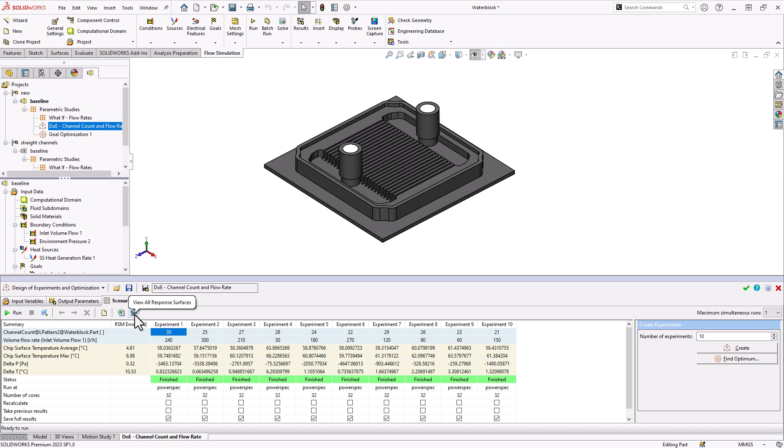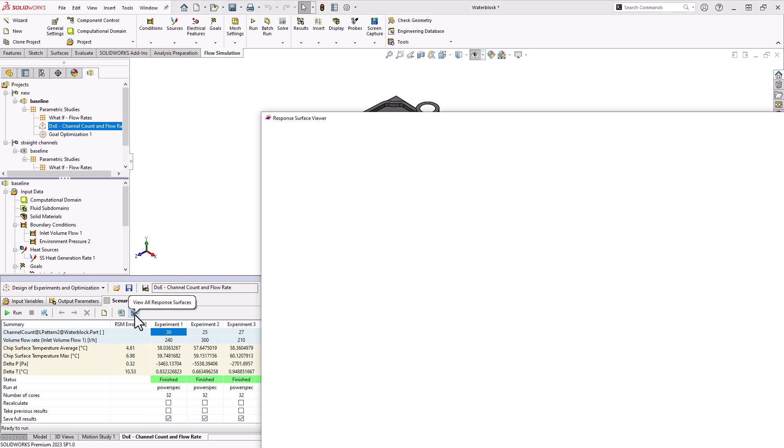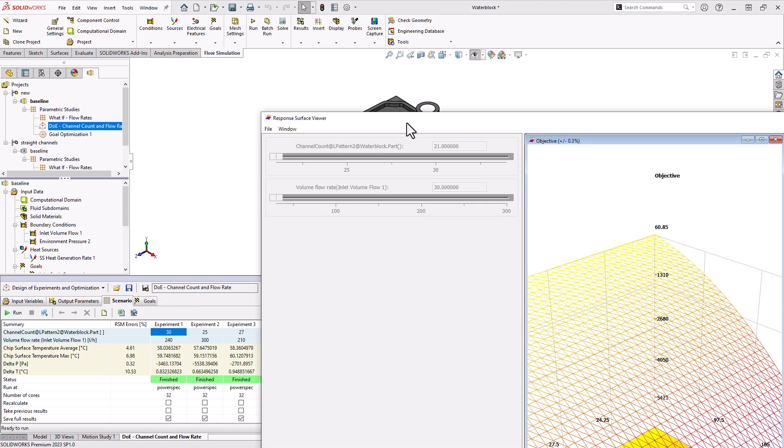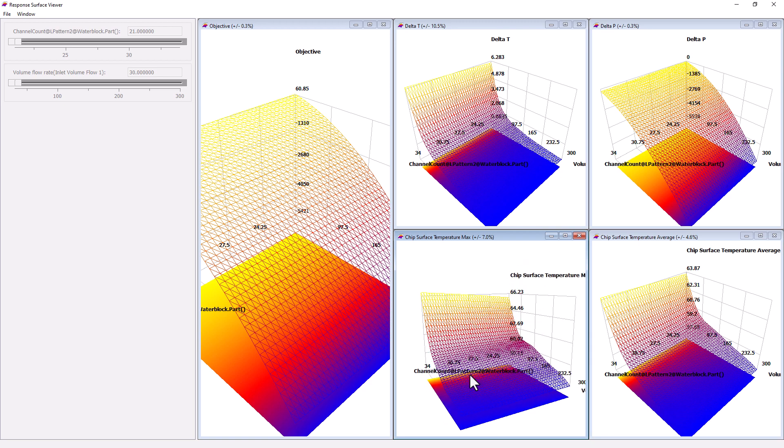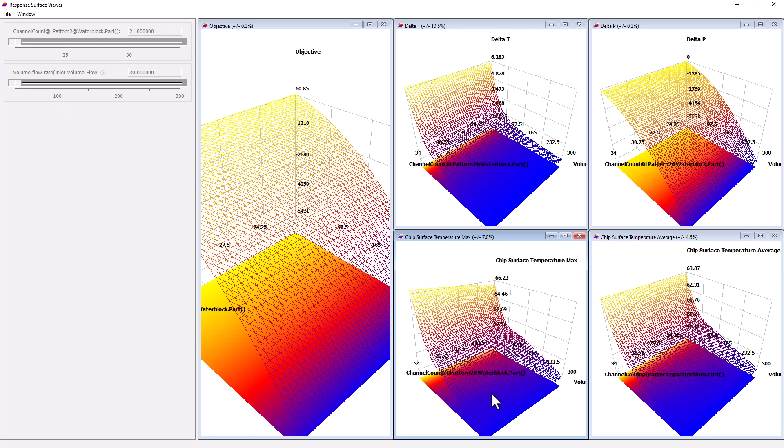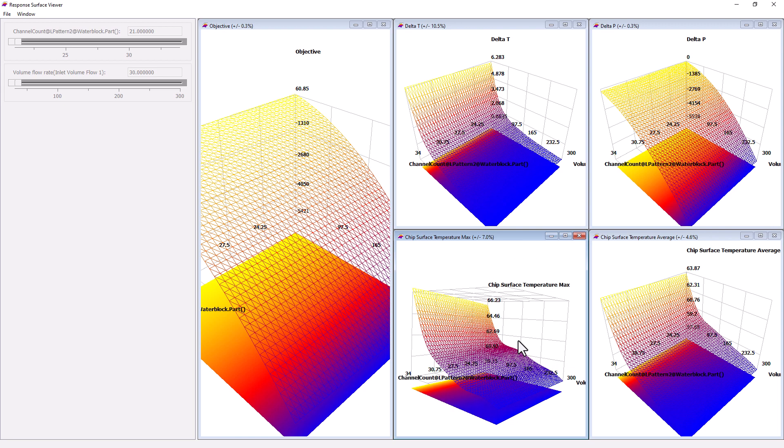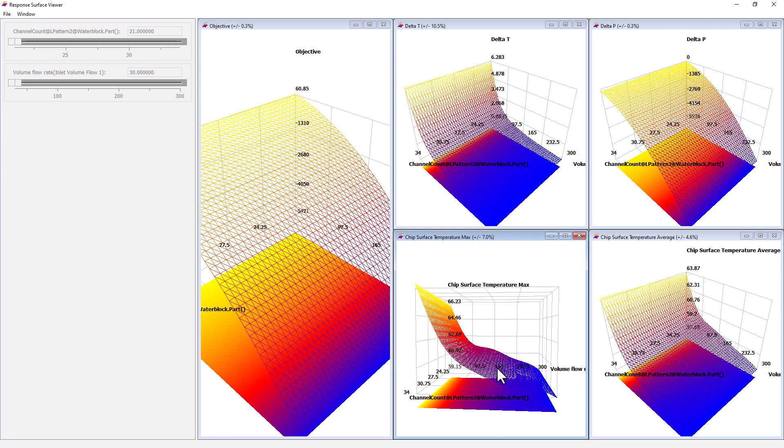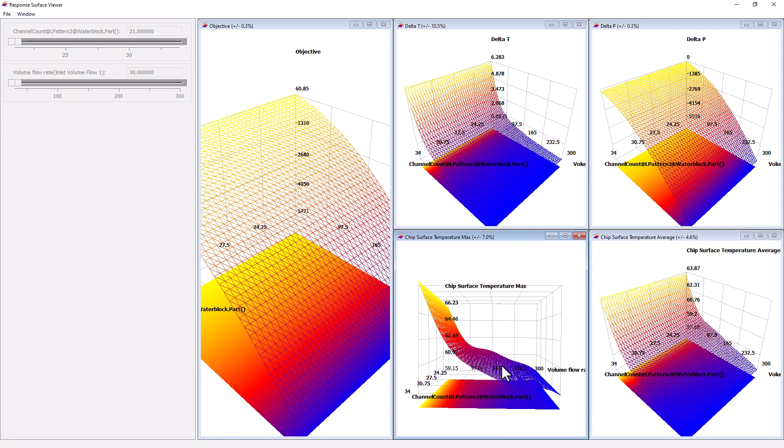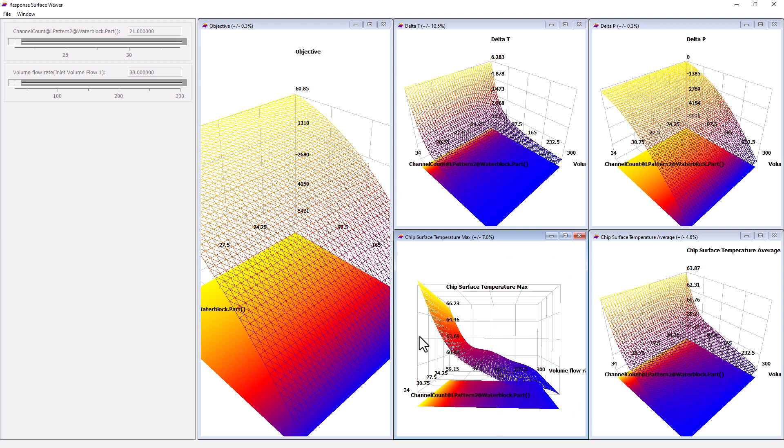We can see here all the individual experiment points that were generated and their corresponding values. Now if we click this little button that says response surfaces, then we'll be able to visualize basically trend behavior in three dimensions. We can see plots of our goals, like our delta T of our fluid. Let's look at our chip surface max temperature actually down here. We can see a goal where one axis is the number of channels, one axis is the volume flow rate, and then the height of our surface is the chip temperature surface temperature. So the largest contributor to this is clearly the volume flow rate. As that increases, the chip temperature drops quickly.